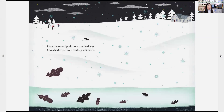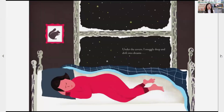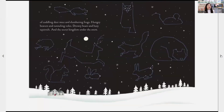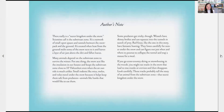Over the snow I glide home on tired legs. Clouds whisper down feathery soft flakes. Under the covers I snuggle deep and drift into dreams — dreams of cuddling deer mice and slumbering frogs, hungry beavers and tunneling voles, drowsy bears and busy squirrels, and the secret kingdom under the snow. The end.